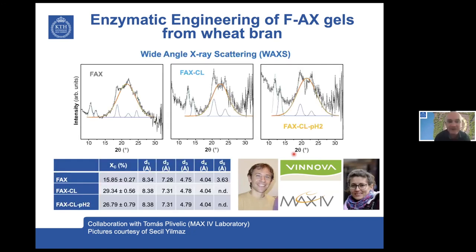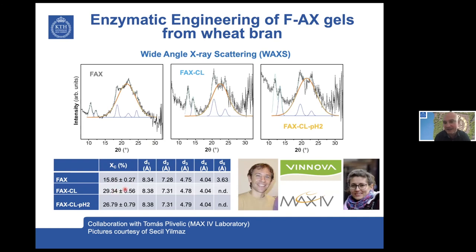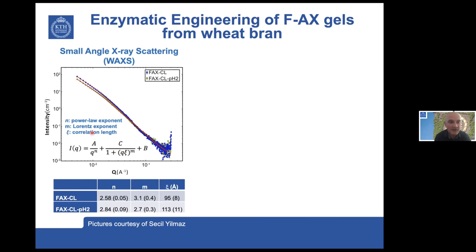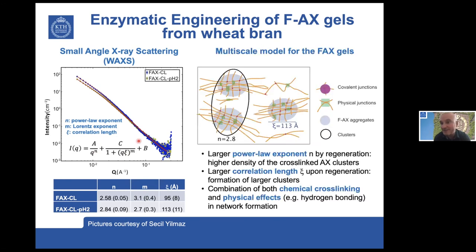We did wide-angle X-ray scattering from both the polymeric and the crosslinked films. We could see that local crystallinity increased upon enzymatic crosslinking — the crystallinity degree almost doubles when crosslinking enzymatically — but was not much influenced by regeneration. We then did preliminary lab-scale small-angle X-ray scattering from both the crosslinked and regenerated films, and decided to fit the results to the correlation length equation with two terms: the n-exponent power law for larger aggregates, and the Lorentz exponent with correlation length for the polymeric range.